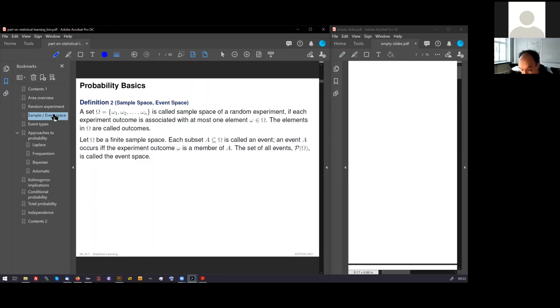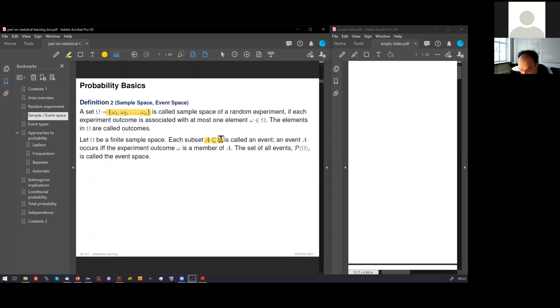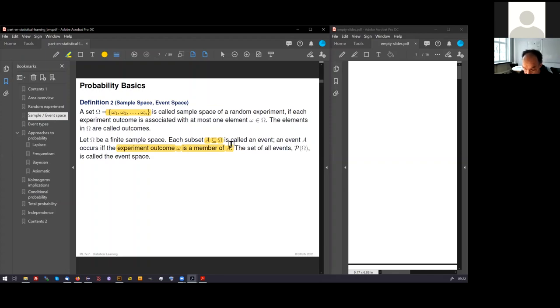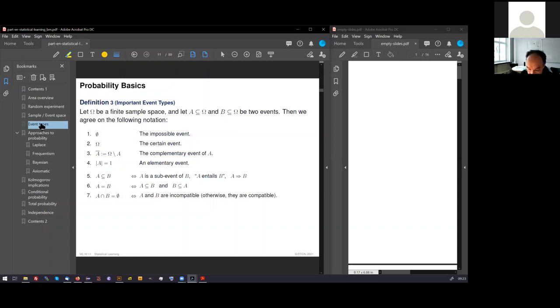The set of all possible outcomes is called sample space. Each subset of the sample space is called event. That means we have up to the power set of possible events. An event happens or occurs. The experiment outcome is a member of the event. All events are called event space. There are clear and typical canonical events: the impossible event, the certain event, the complementary event, and the elementary event.